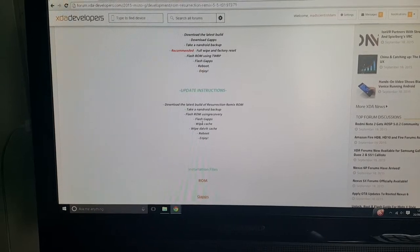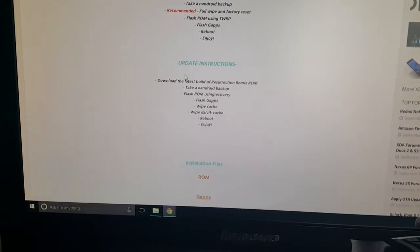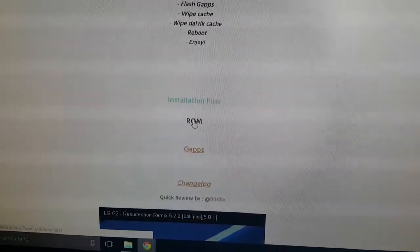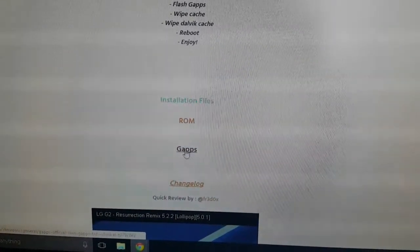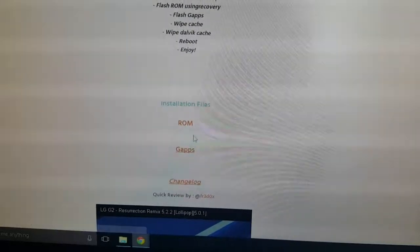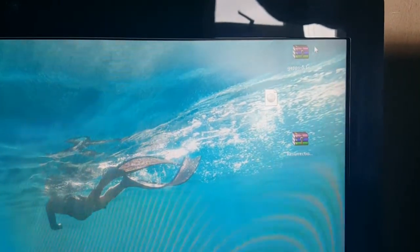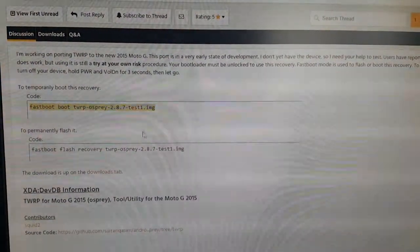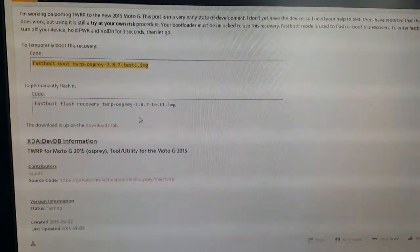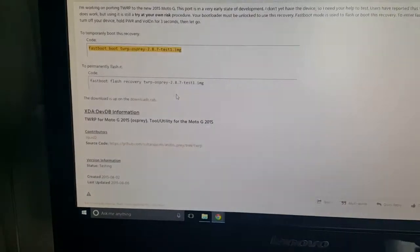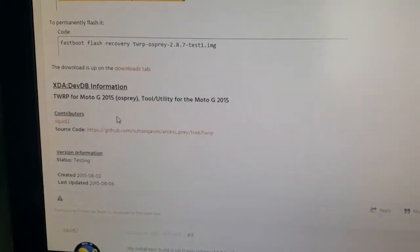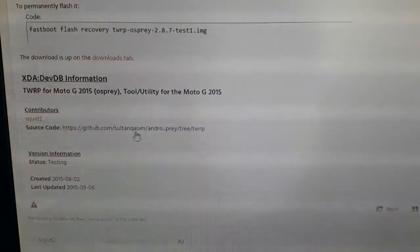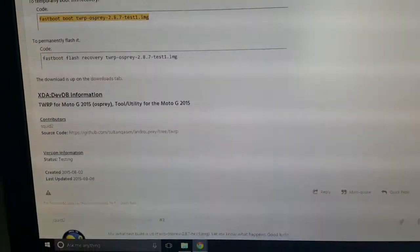I'll leave the link to my tutorials in the description down below. The next thing you'll need to do is go ahead and hit this link here and download the ROM, and also hit this link and download the GApps — so you need to download both these two files. Once you download them just store them on your desktop. Then the next thing you'll need to do is install TWRP recovery. I'll leave a link to TWRP recovery in the description down below. Click on that link and download TWRP recovery and store it on your desktop also.